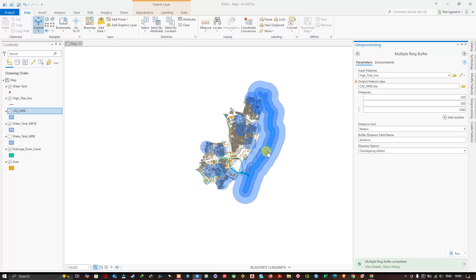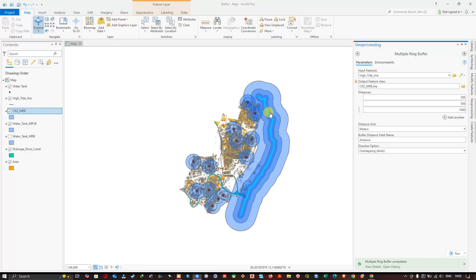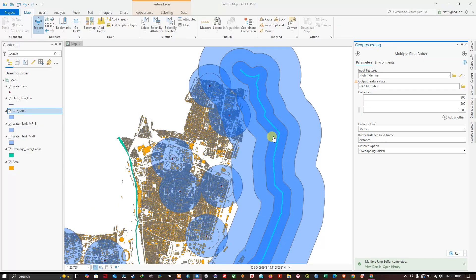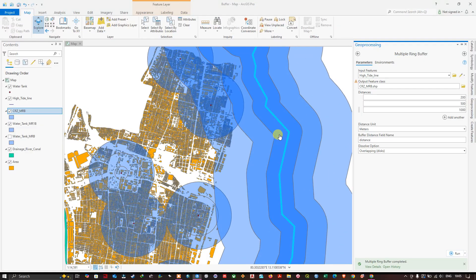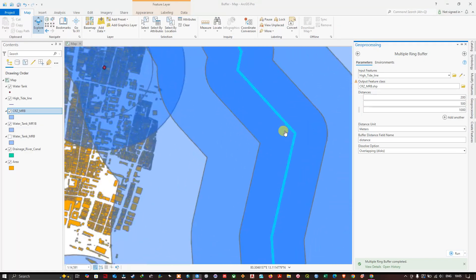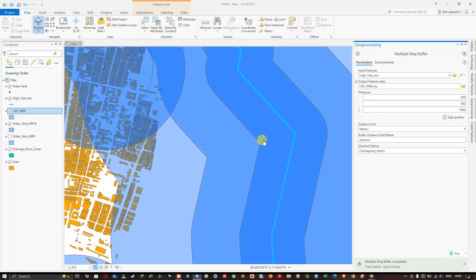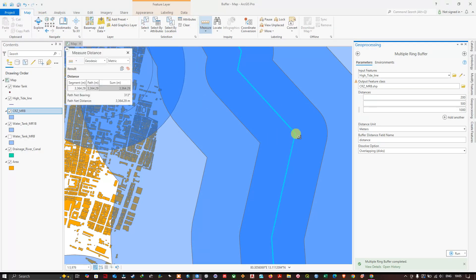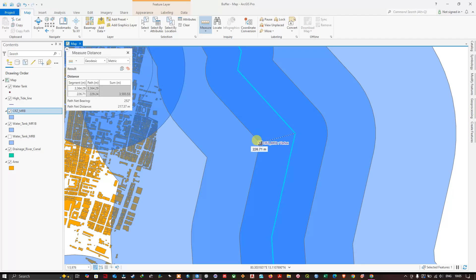So you can see here the buffer has been created from this line. You can see first 100 meters, first 200 meters we have created a buffer.